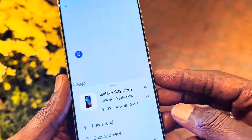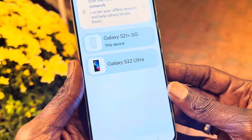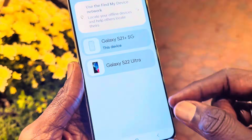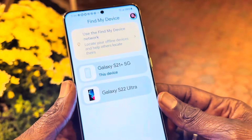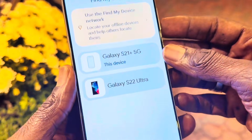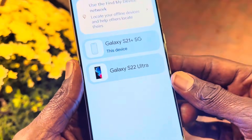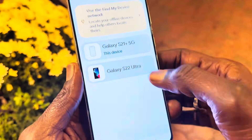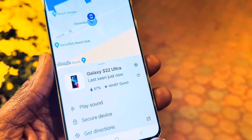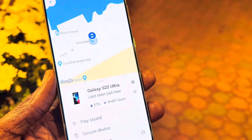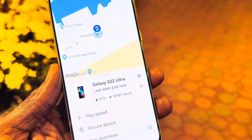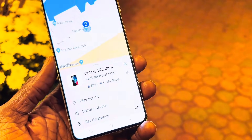If you had your friend's device registered, it would show in this list right here. Right now I only have one device registered — the Galaxy S21 Plus is the one I'm using, and the S22 Ultra is the one I lost. When I click on it, it tells me exactly where the device is. It is located right here — I left it at work, so I need to go back and find it. At least I know where it is.